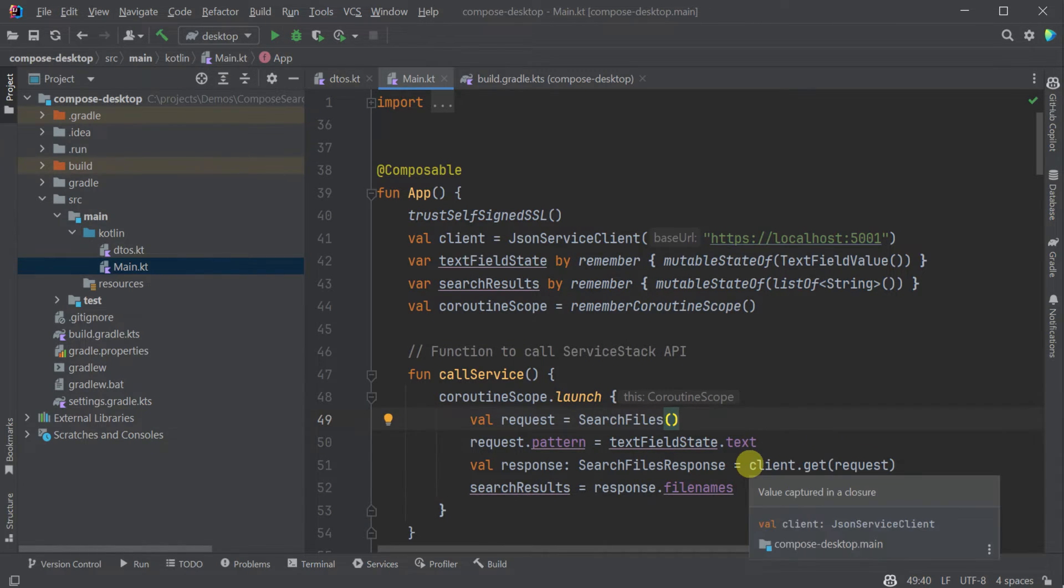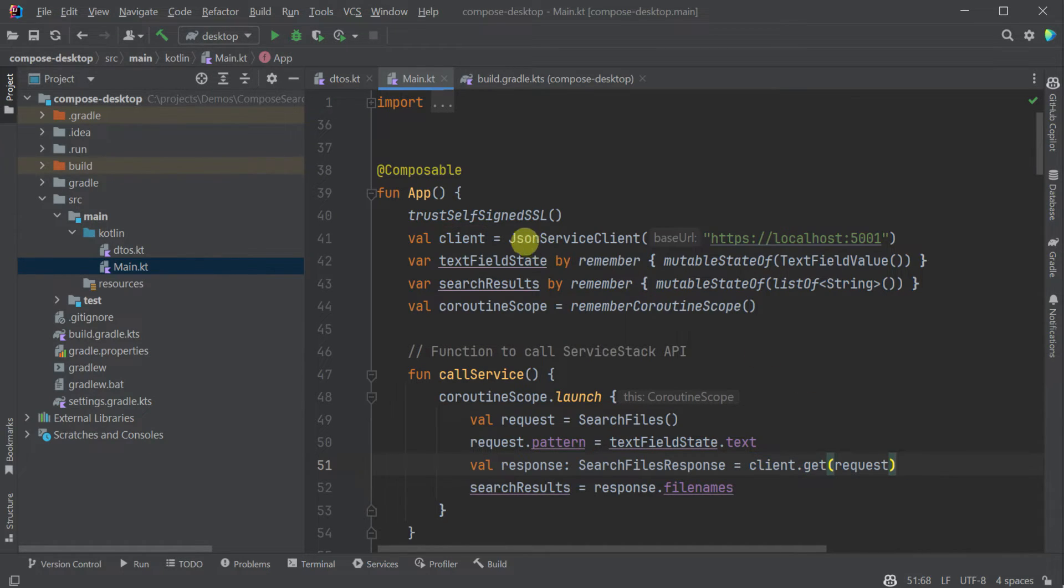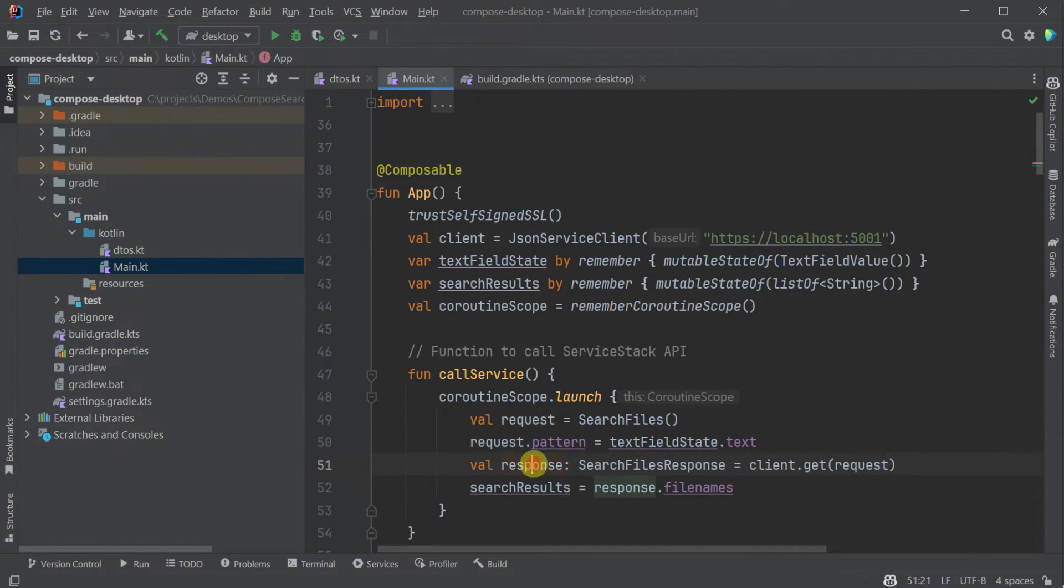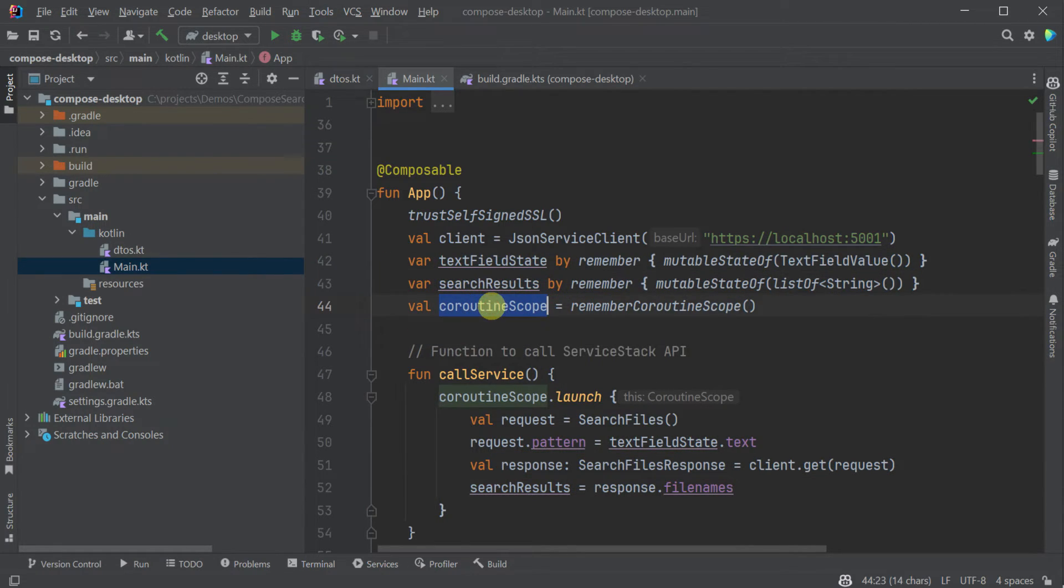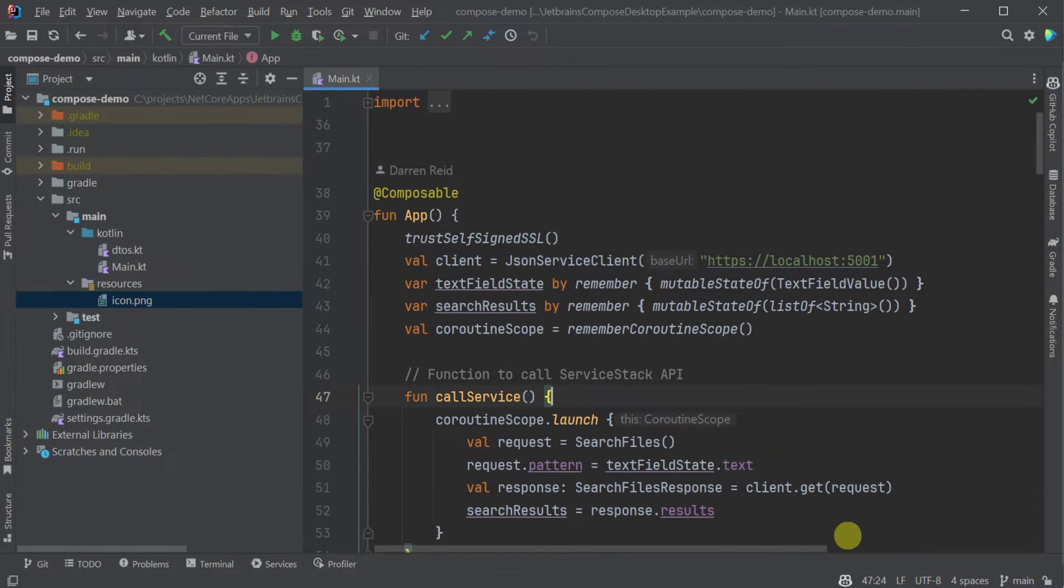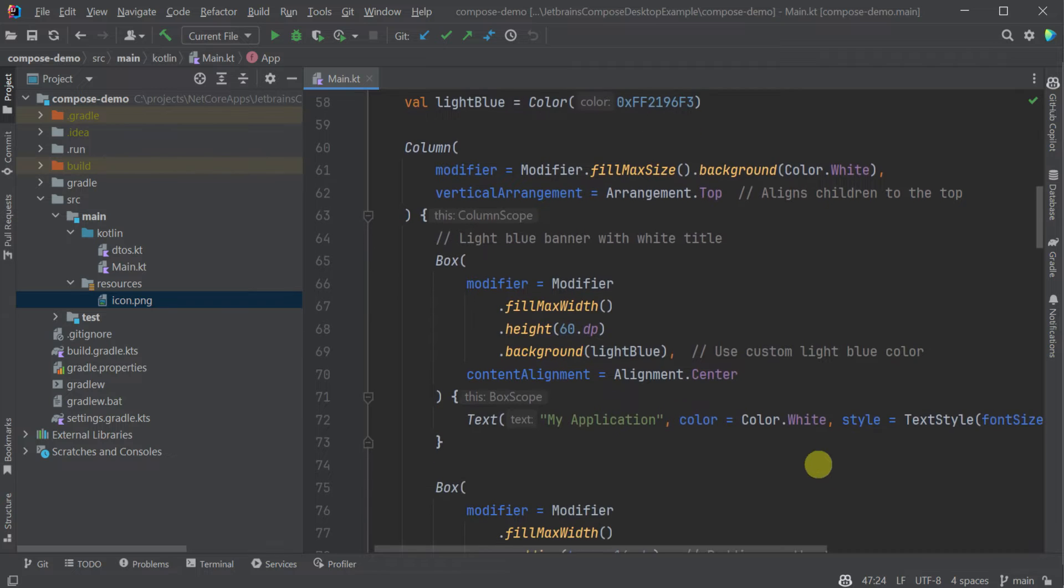So that covers the actual parts we need to perform the integration with our service stack API. We have the JSON service client which performs the actual API calls, we have some application state for taking data to and from our application and the coroutine scope for making sure that our UI stays responsive. With that setup let's look at how we incorporate this into some UI elements.